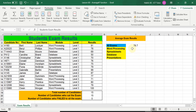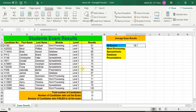Before I explain the AVERAGEIF function, I want to quickly show you this cell where I've done a simple AVERAGE function to work out the average of all results for all students that sat these examinations. The average result is 78.7 — that's for all examinations for all students. If you want to know more about the plain AVERAGE function, I have an entire lesson on it — it's Lesson 4 and you'll get a suggestion right now.